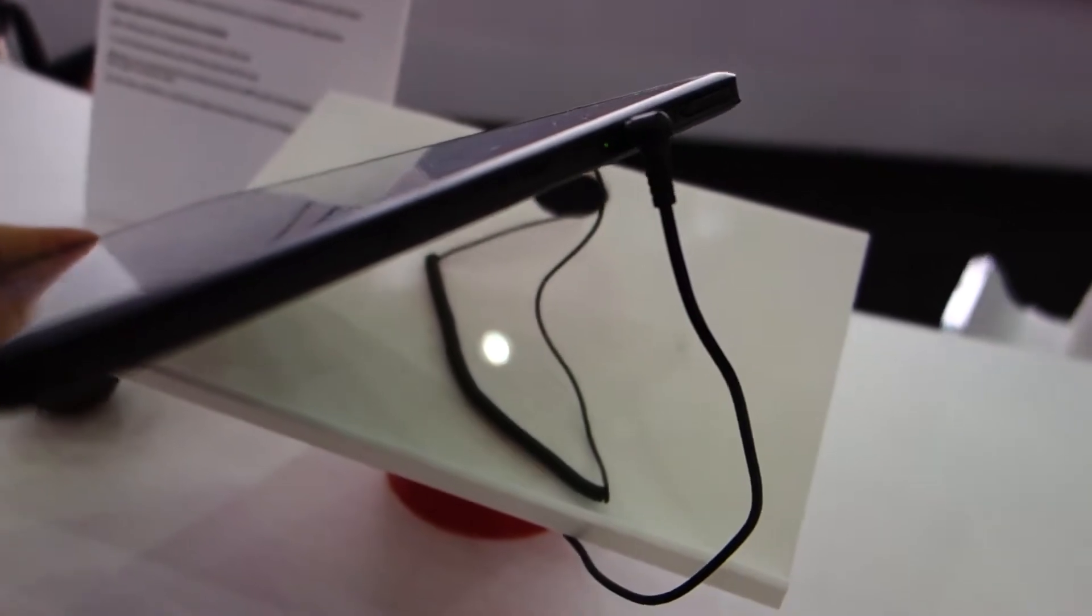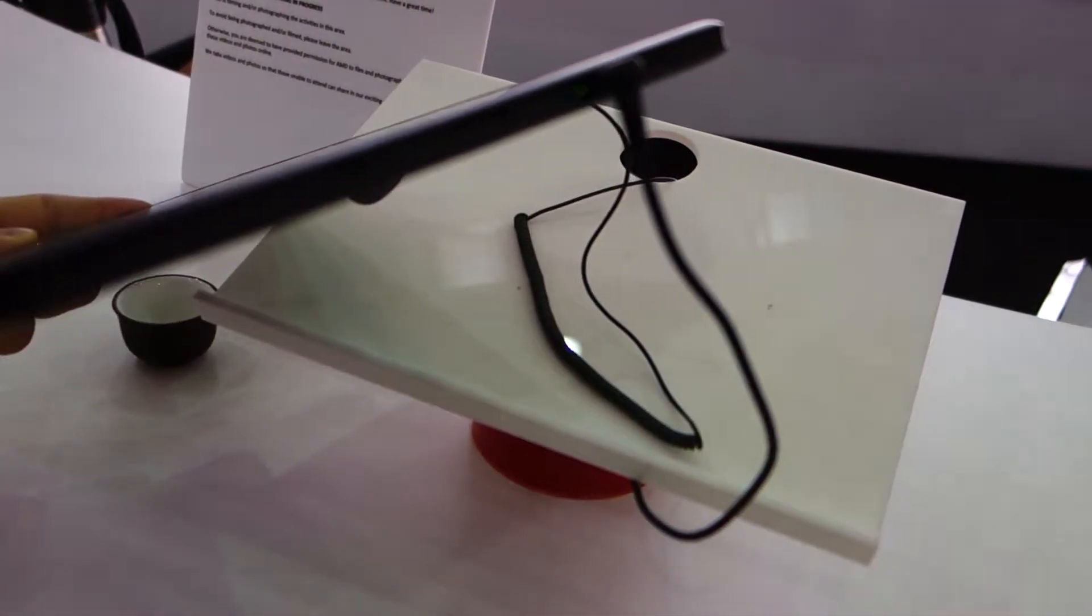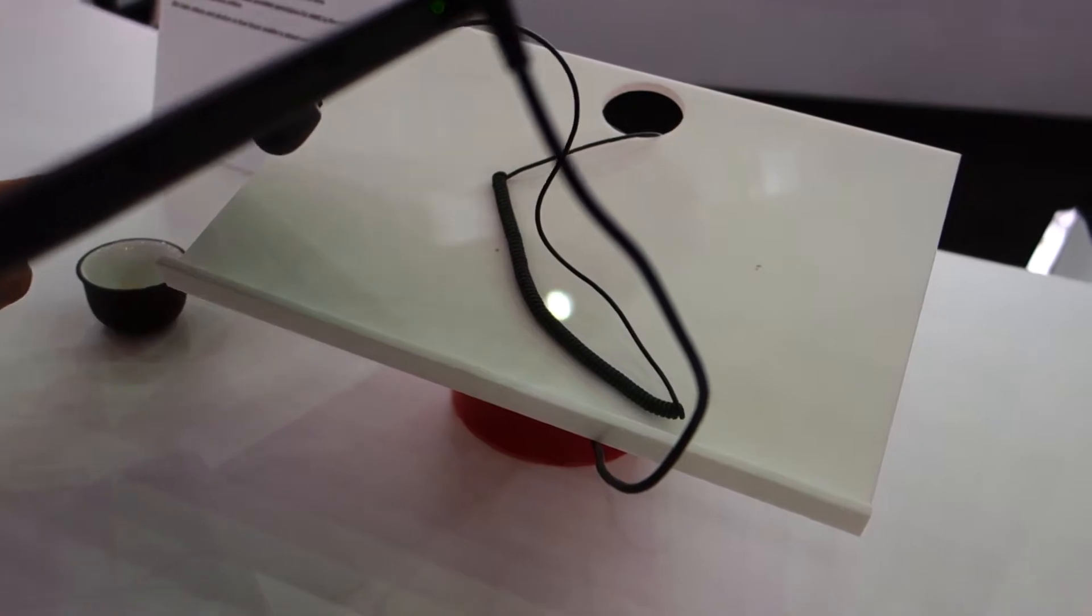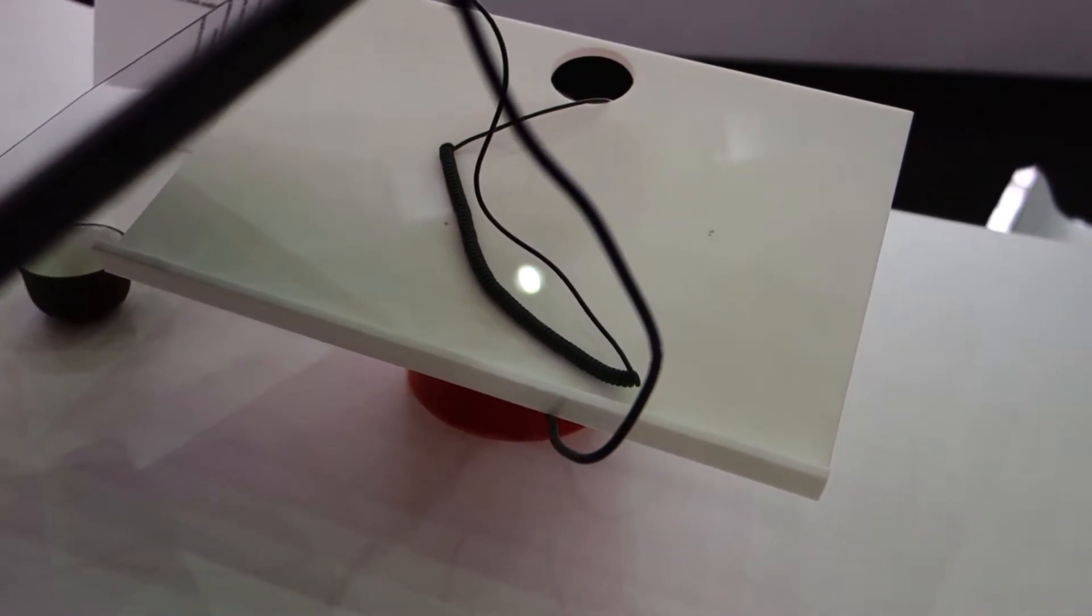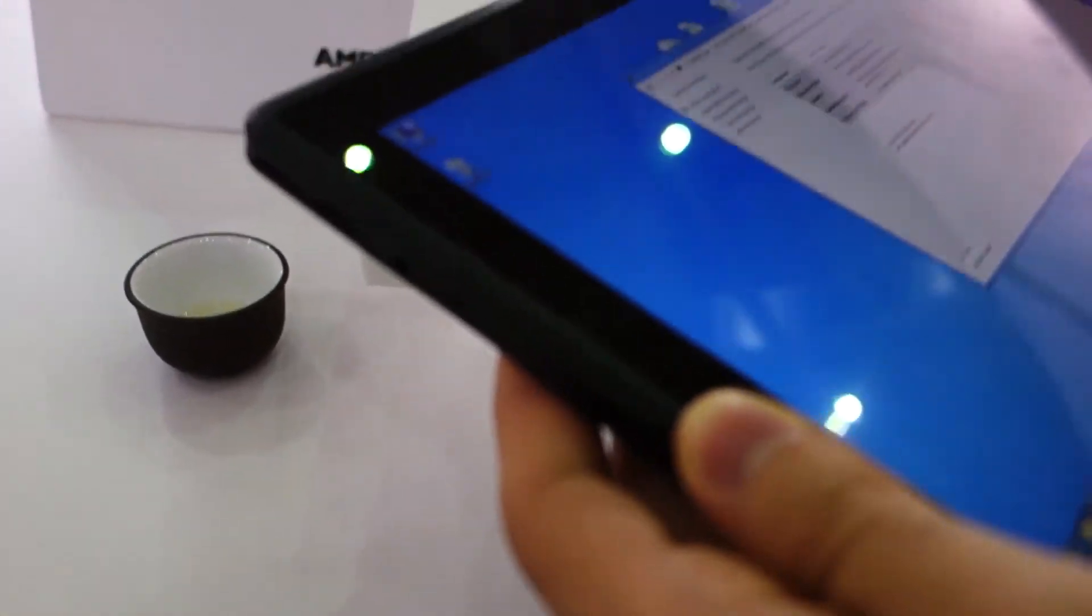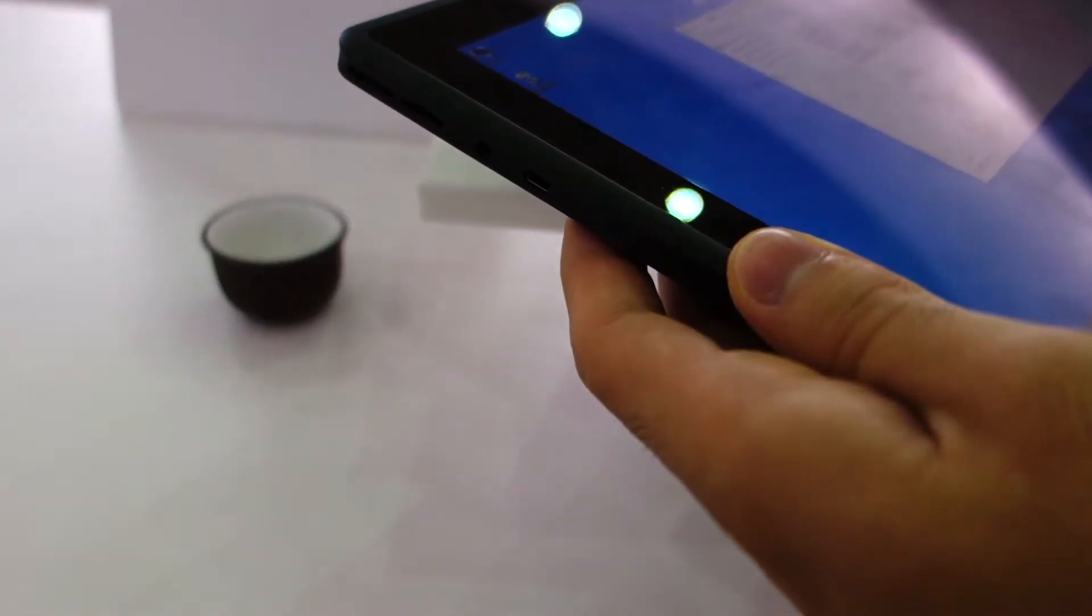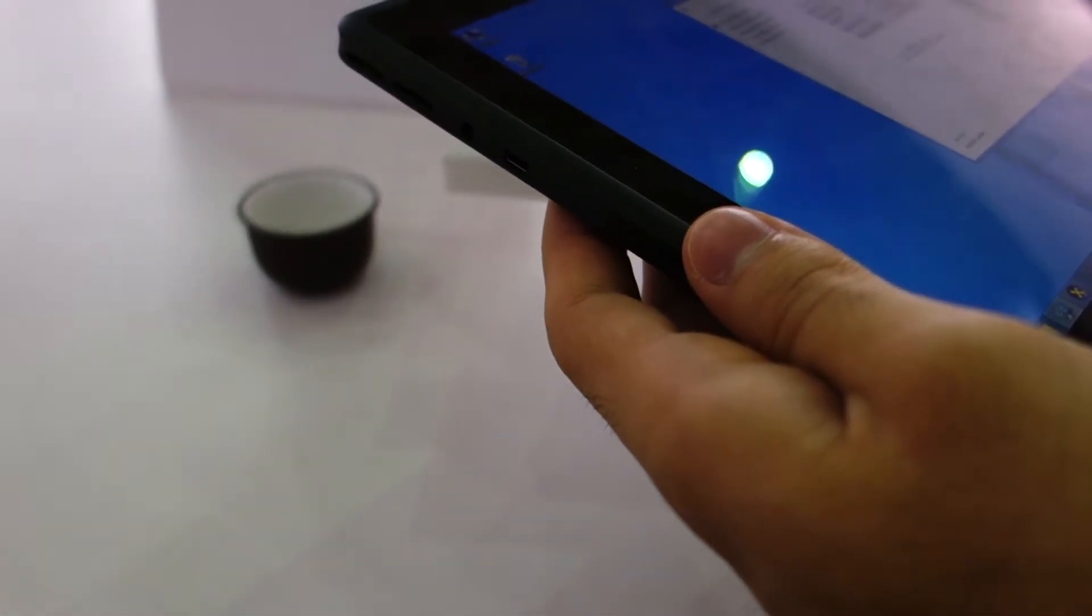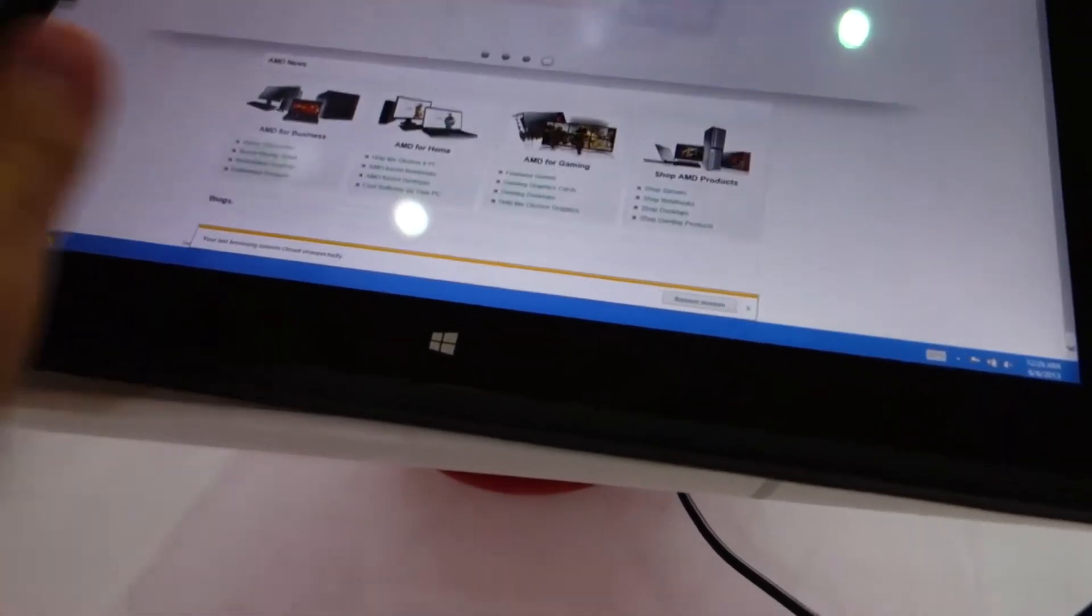On the top right corner, there's the power button. On the sides, we got a volume rocker, lock button, and power connector. On the right hand side, we got USB, I believe it's a micro SD, micro SIM, a 3.5mm jack, and a micro HDMI port.